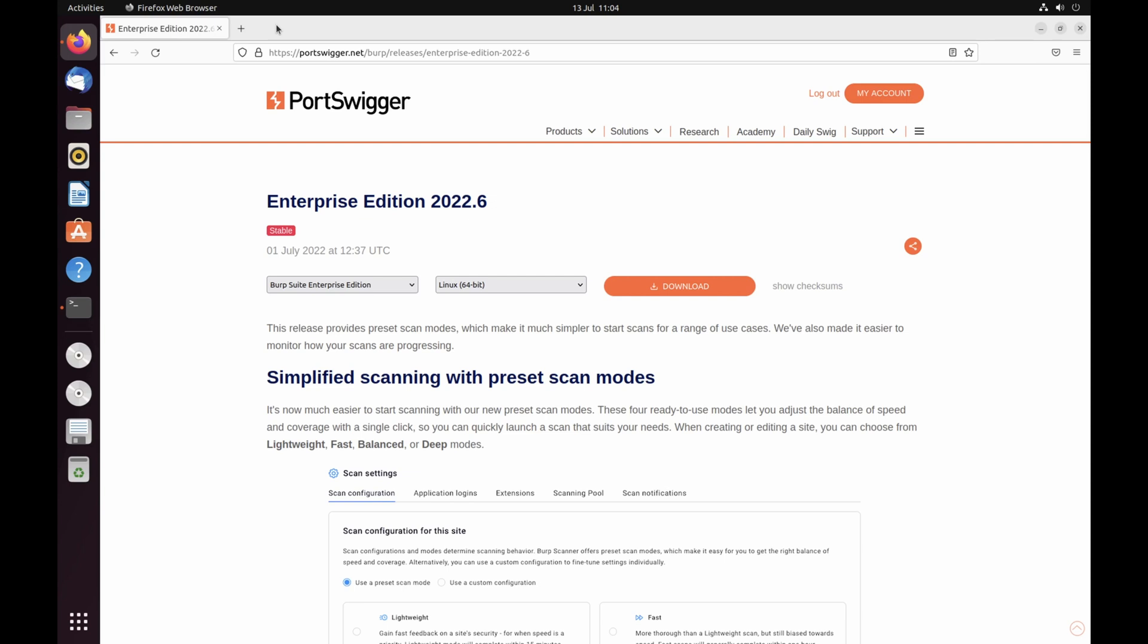For the best experience, we recommend starting out on a machine with at least 8 CPU cores and 24 GB of RAM. You can find the latest version of Burp Suite Enterprise Edition on the releases page of our website or your account page.